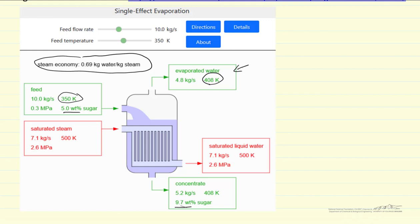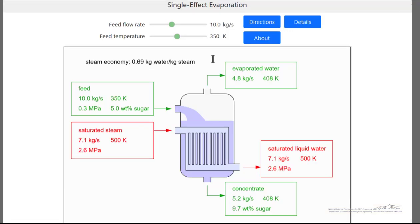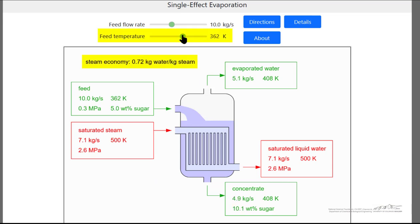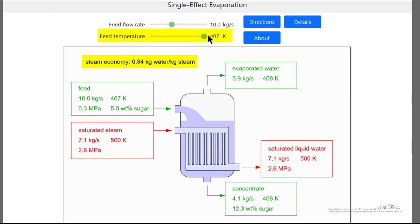Let's look at the interactive simulation. Here's the interactive simulation. You'll notice, for example, if we increase the feed temperature, then the steam economy increases, because we don't have to put as much energy into raising the feed up to the evaporation temperature.